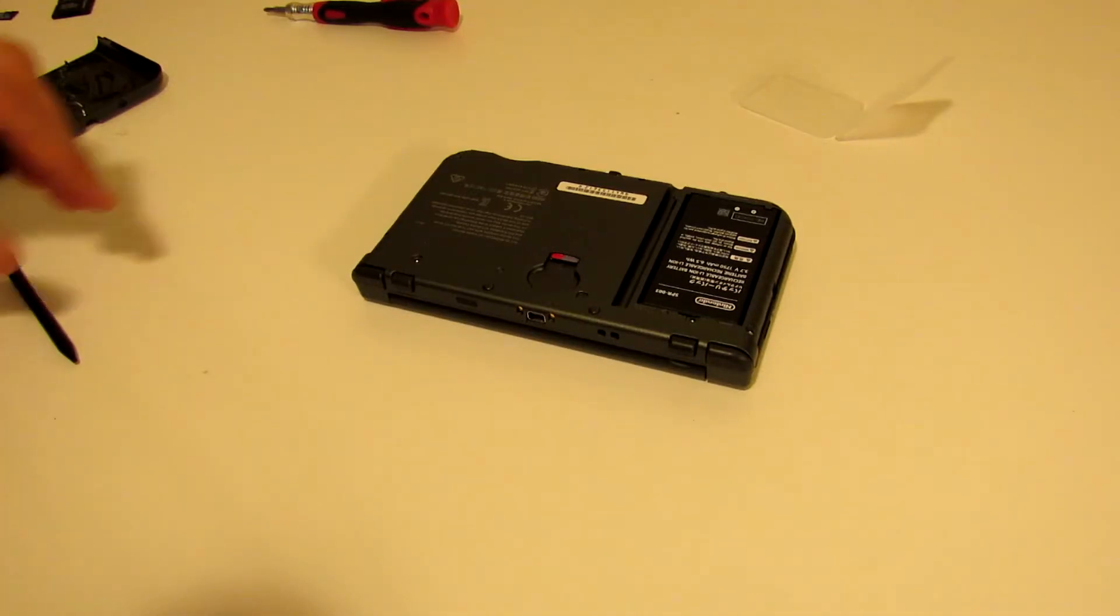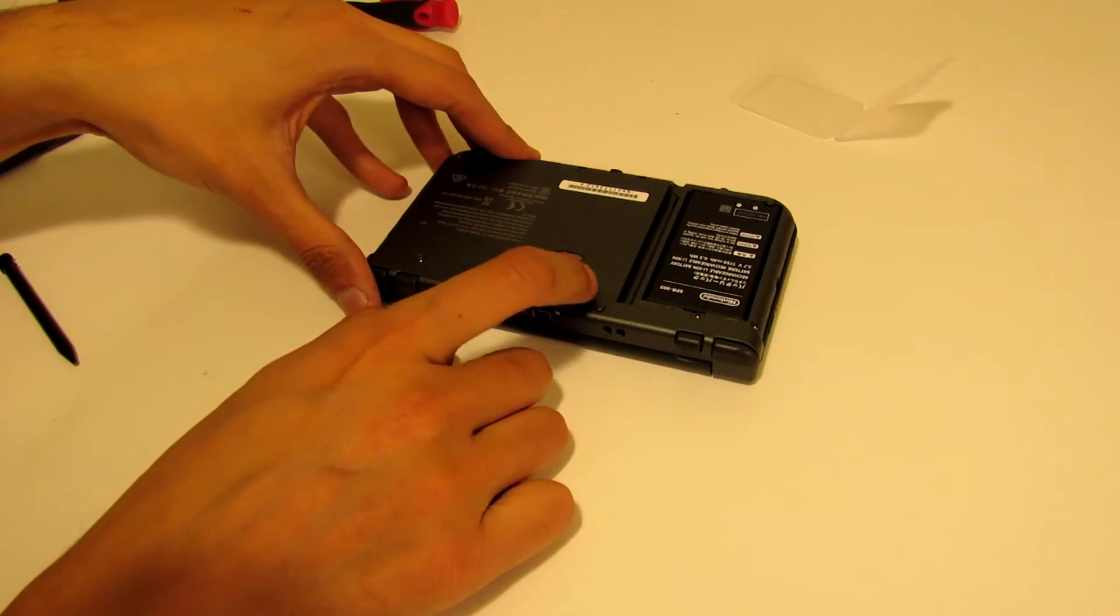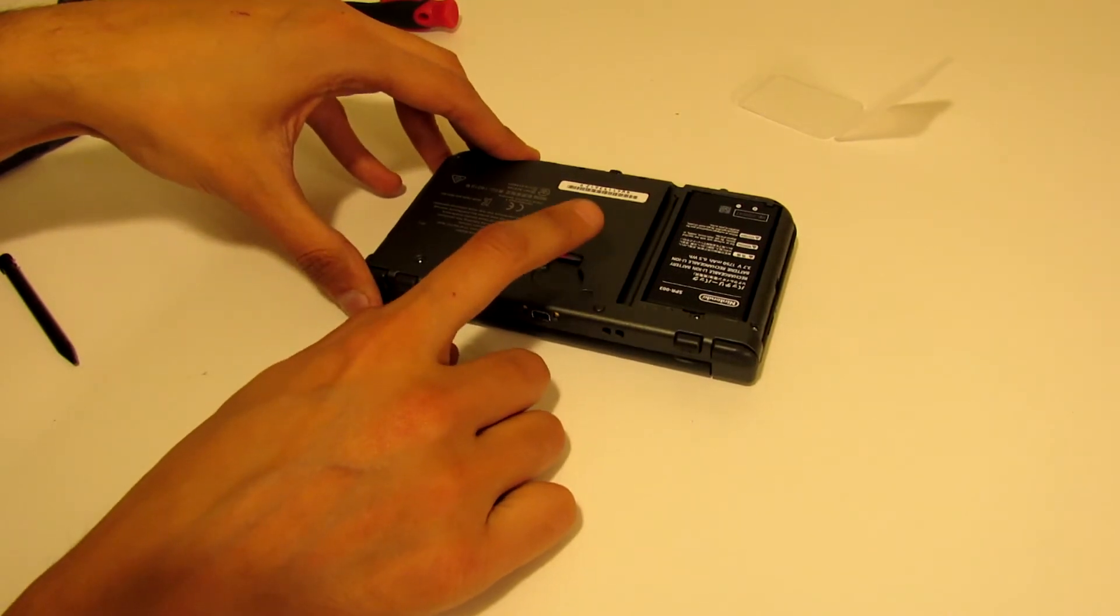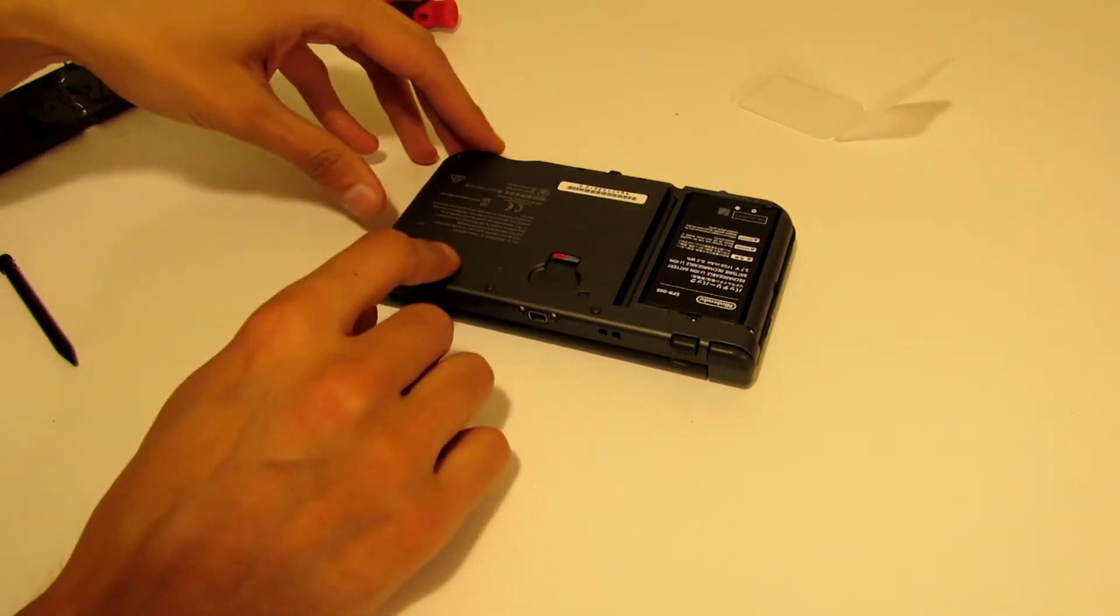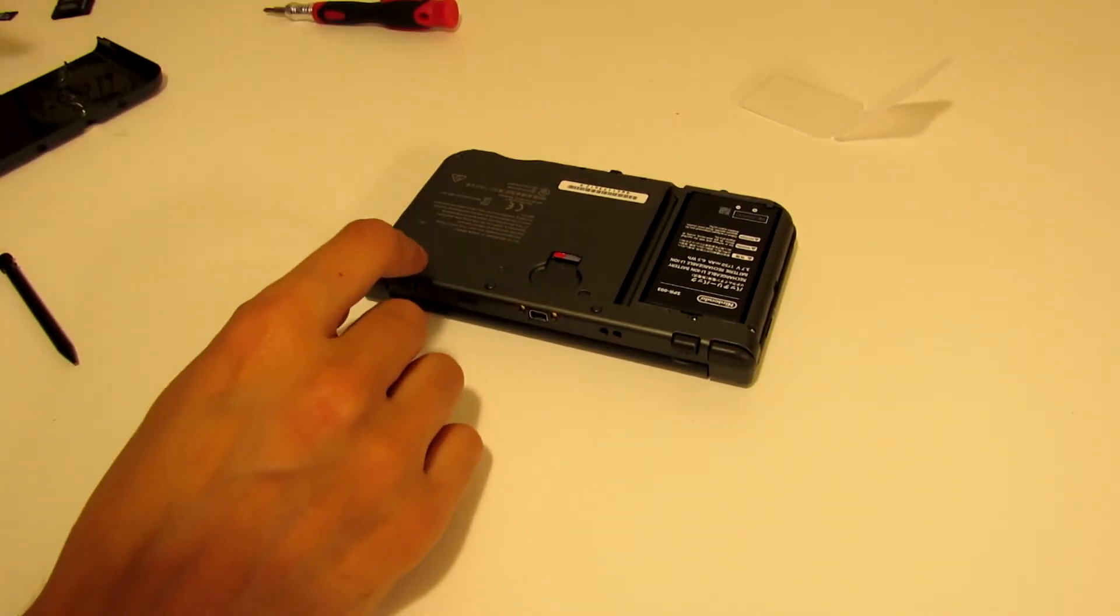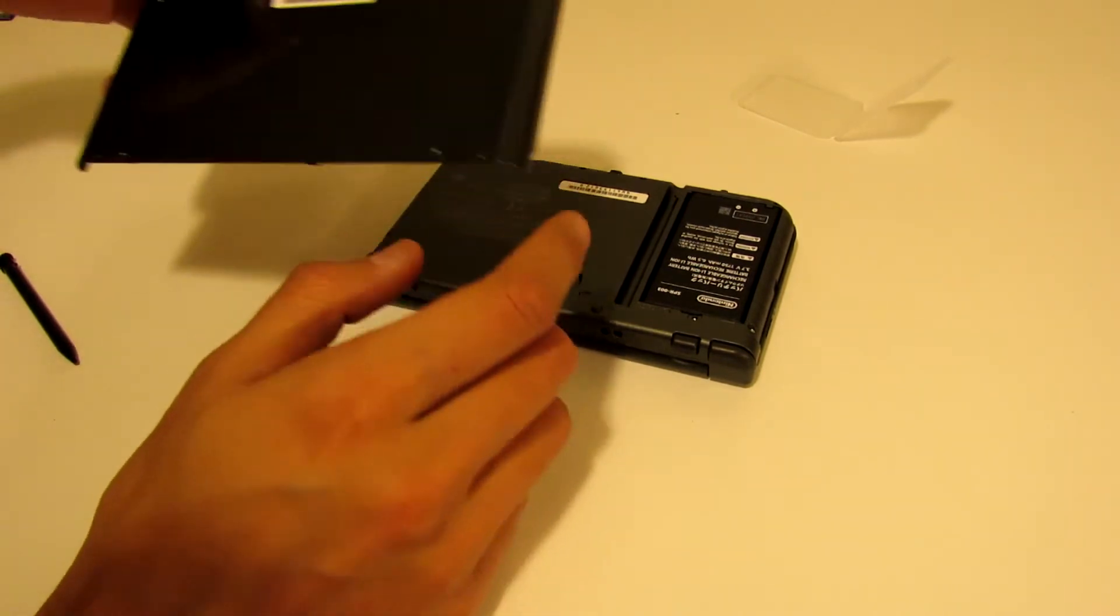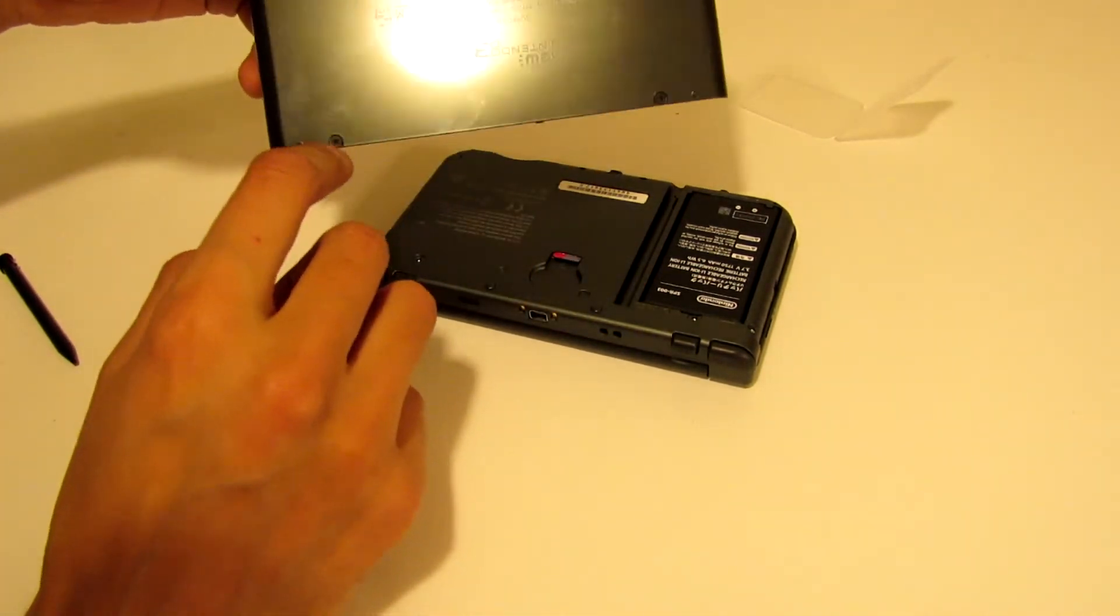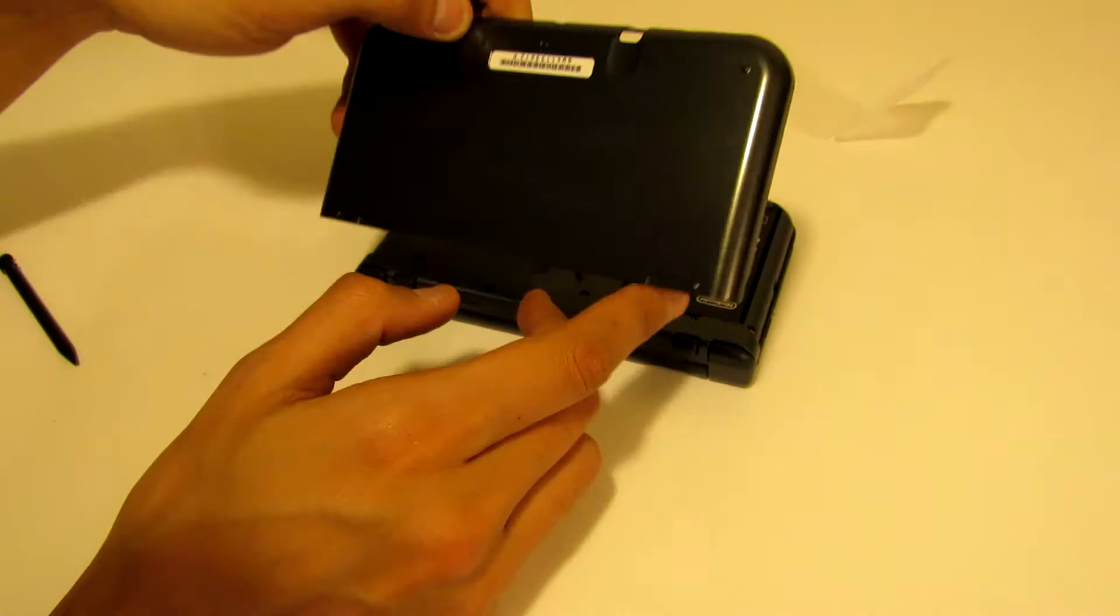So after you have inserted the SD card, just make sure you go ahead and put it back on the correct way. Make sure the screws are still on there.